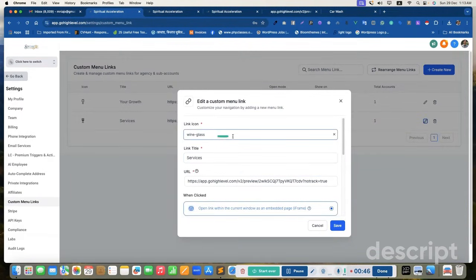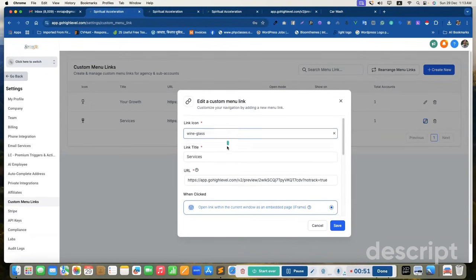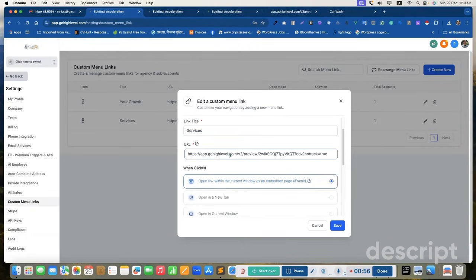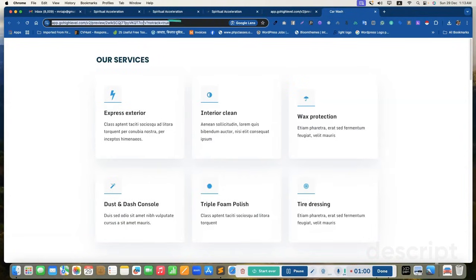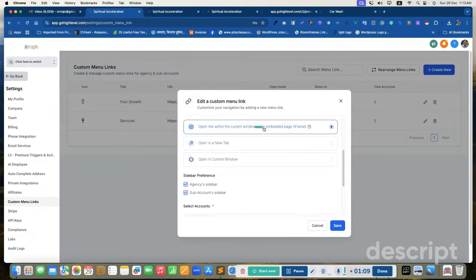I added the icon. The icon is too limited, so we need to update the icons later. I added the menu item name, the link. This is a funnel link and I added this funnel link. This is not published but it will work in custom menu. I set it as an embedded page.